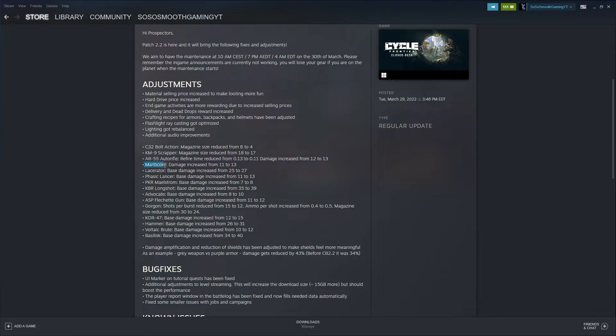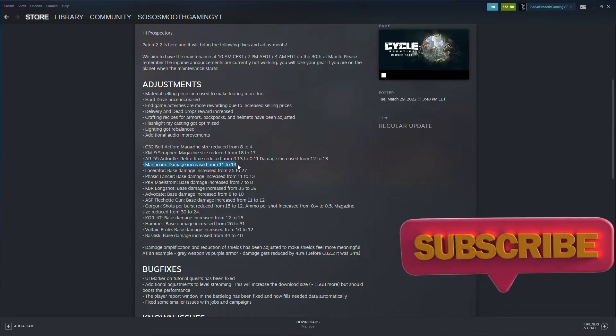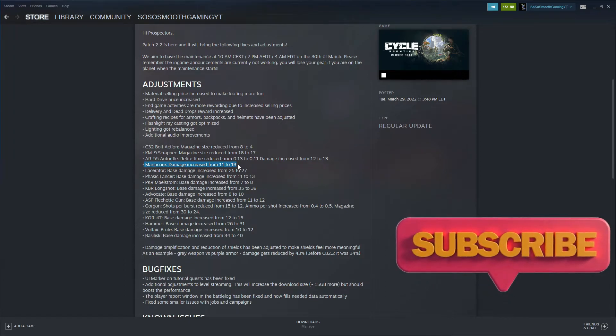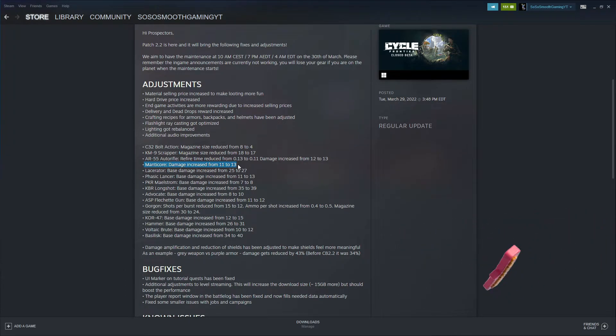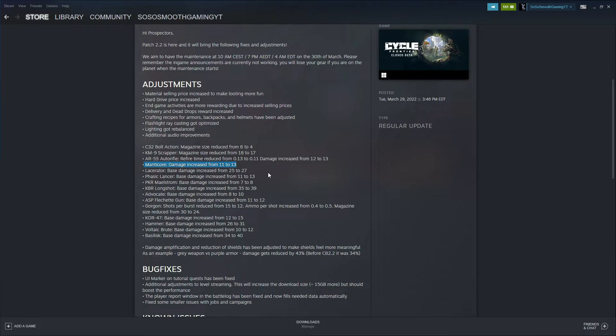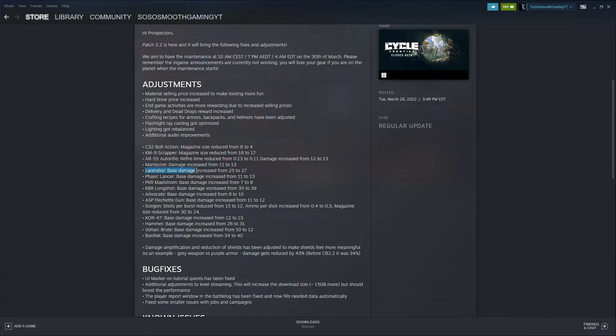The Manticore damage has increased from 11 to 13, so two more damage. I think that's going to make a big difference. I picked up a couple Manticores from players and I haven't really been using it like that. I'll definitely be using it around this patch to see the difference. The Lacerator is getting a buff too, base damage increased from 25.7 to 27.